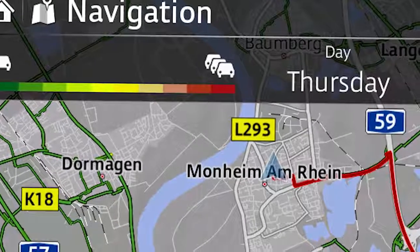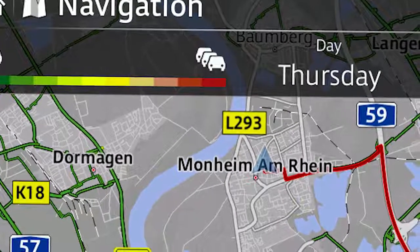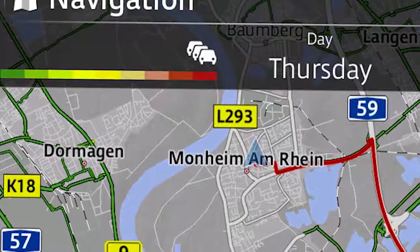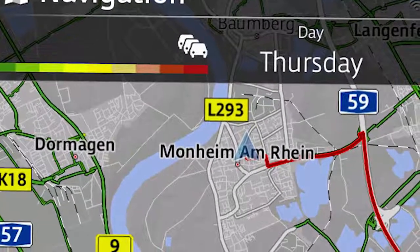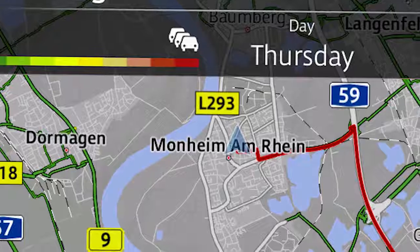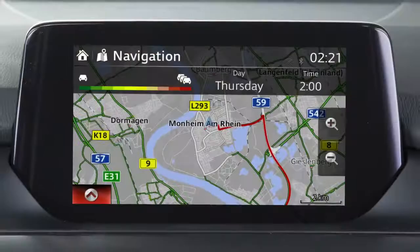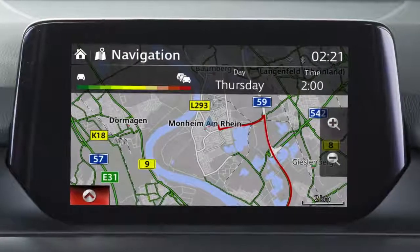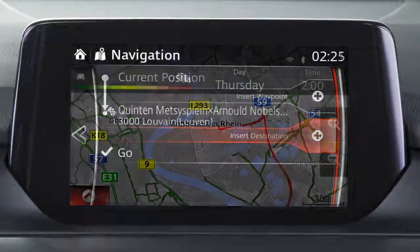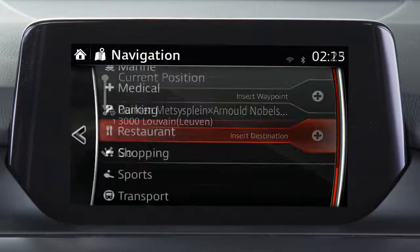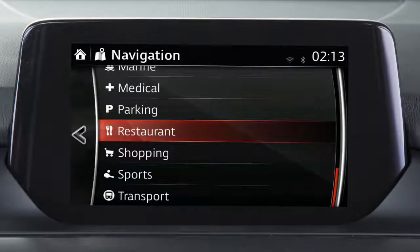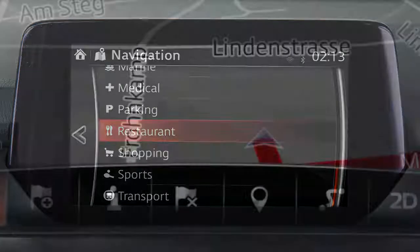Your vehicle's navigation system uses GPS, up-to-date maps and traffic information to help you find your way to your destination. From the convenience of the centre screen, you can plan a route, find a restaurant and much more.